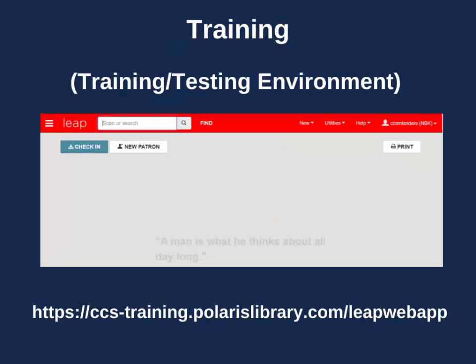Staff also have access to a training version of Leap. Just as its name suggests, staff can access this version if they need an environment for training or testing. This version is not live, meaning any activity — including checkouts, check-ins, and fines paid — are not reflected in the patron's actual account. The URL for Training Leap is listed below and in the accompanying PDF. The banner in Training Leap is red.